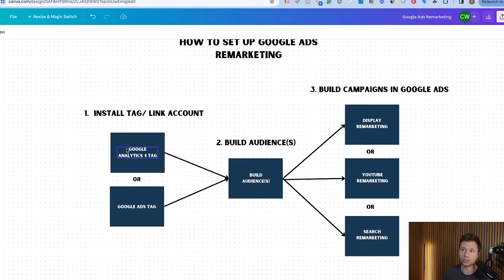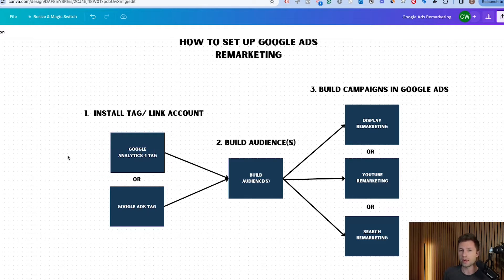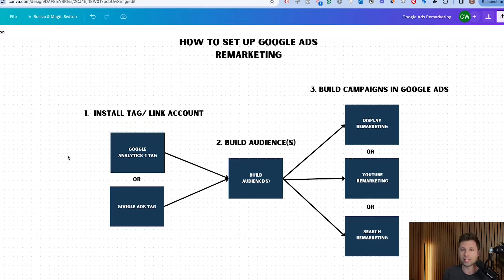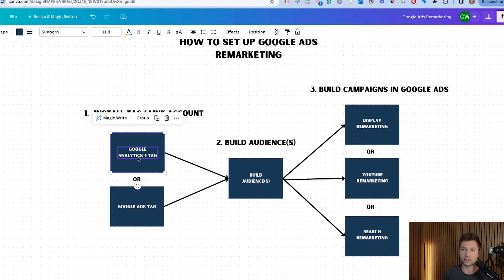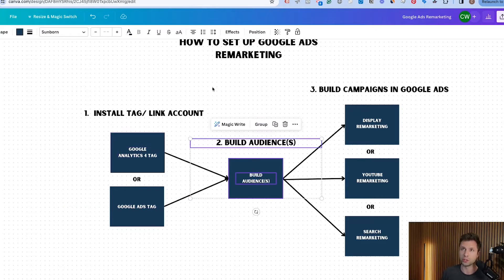We're going to start with the Google Analytics 4 tag, but before that I want to jump into a Google Ads account and show you how to identify if you already have one of these sources set up, so it might save you some time and you can move right into step number two.